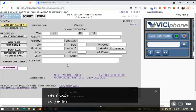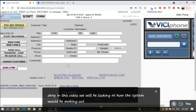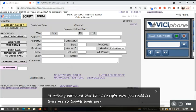In this video we will be looking at how the system will be making outbound calls for us. Right now you can see there are 6 dialable leads over here.